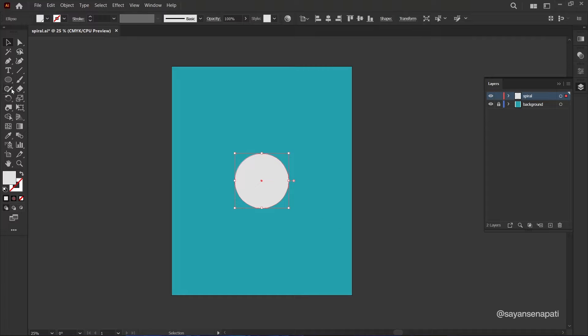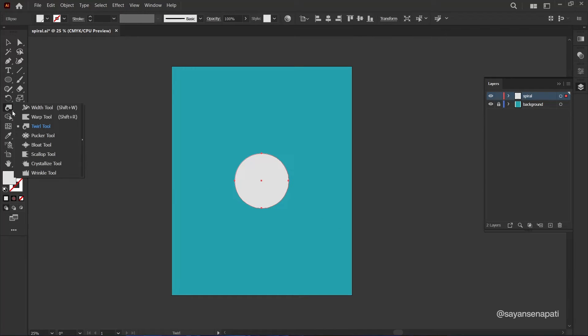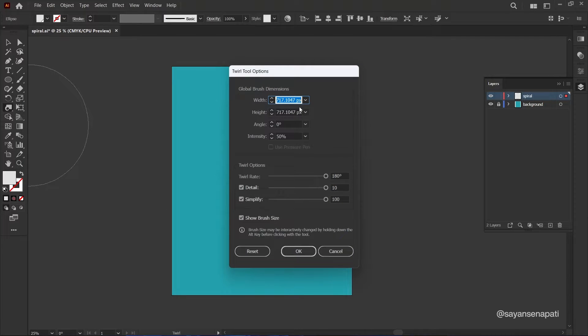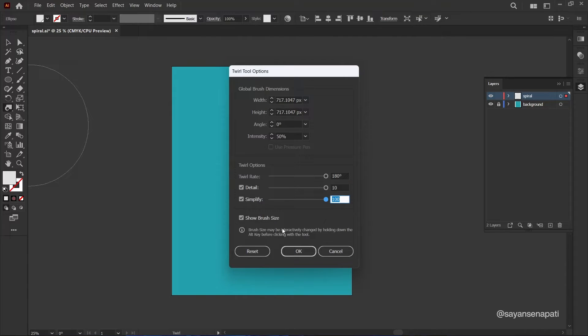Double click on it to adjust the settings. Set the twirl rate to 180, detail to 10, and simplify to 100.